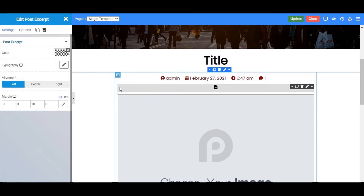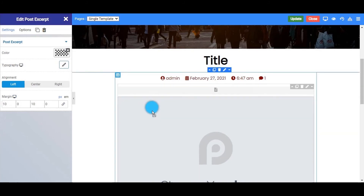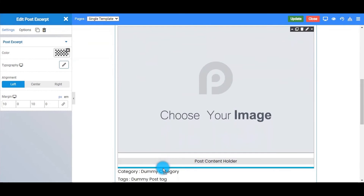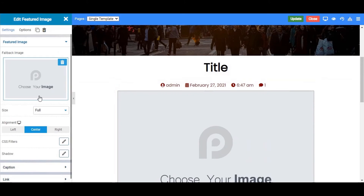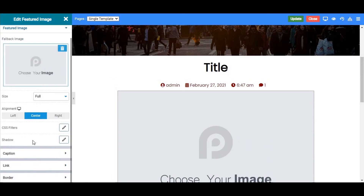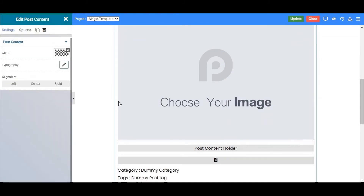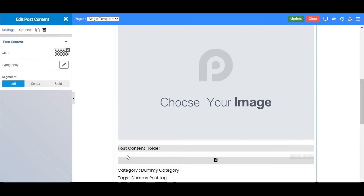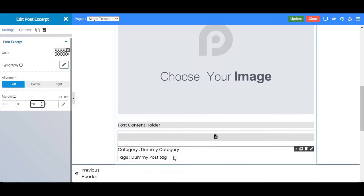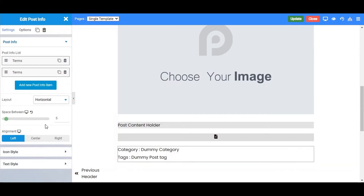Next is the Post Excerpt widget, where your post excerpt will be displayed. Next is the Content Holder, which will show the content you added to your blog page — you can also style it from here. Next is the Edit Post Info widget, where you can set terms like categories and tags, and you can style them from here as well.